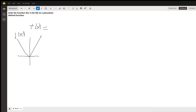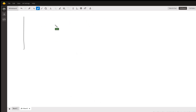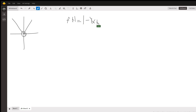If you remember the graph: at x = 0 for the absolute value of x, it changes from a negative slope to a positive slope. So for this function f(x) = |−4x + 36|, we basically want to find something similar.